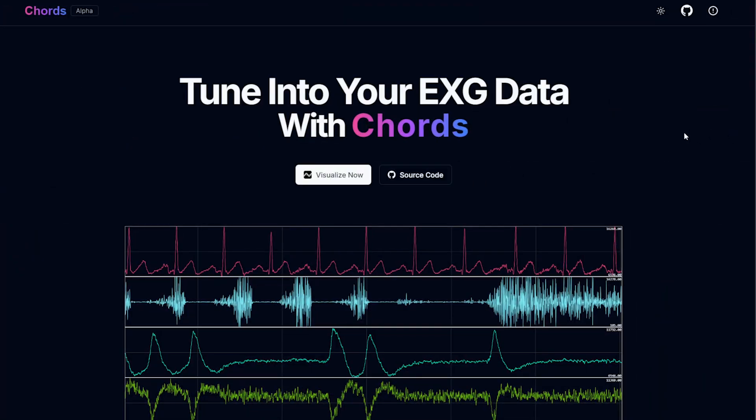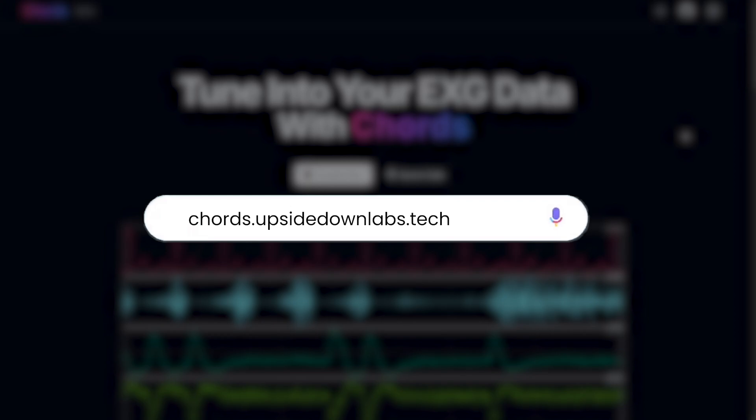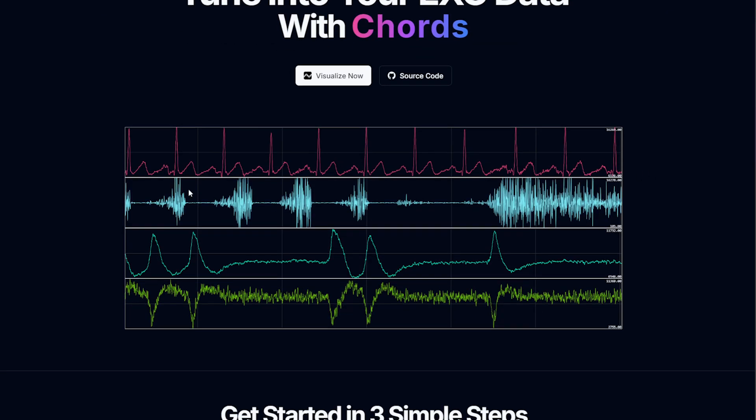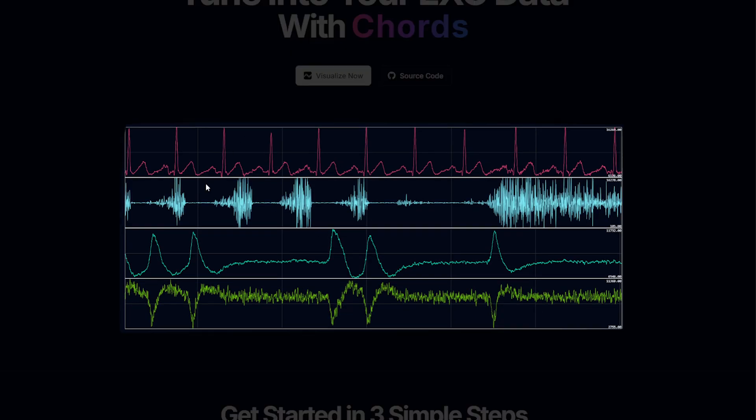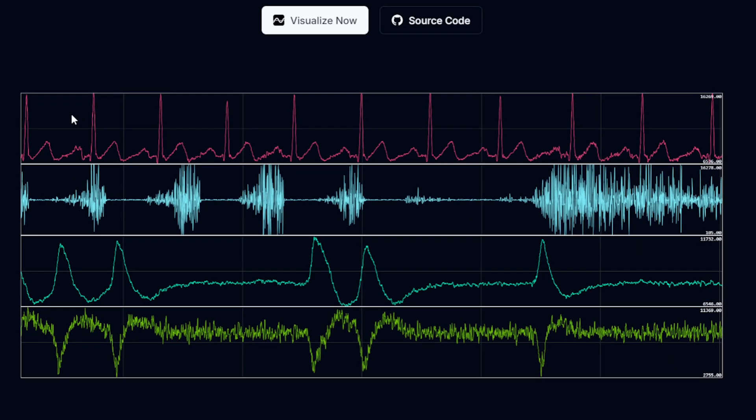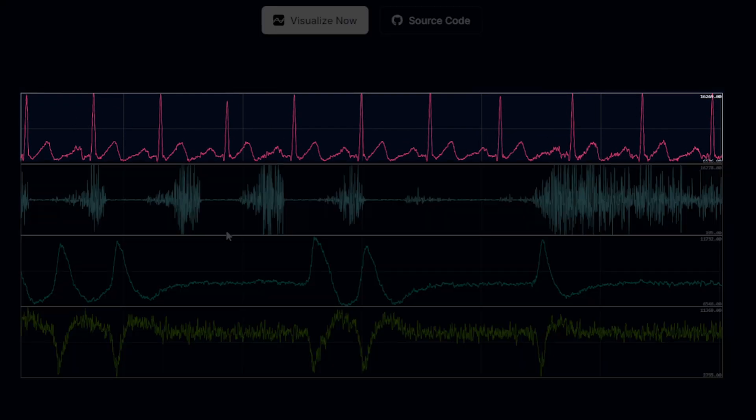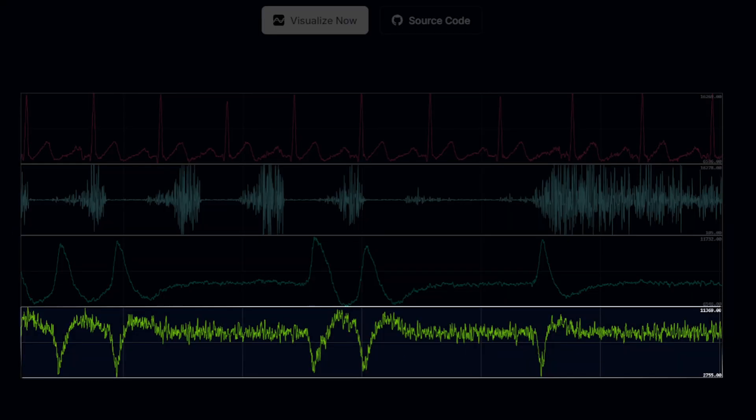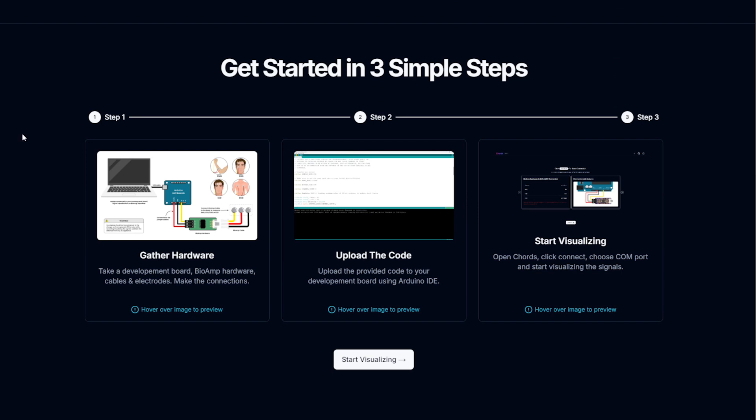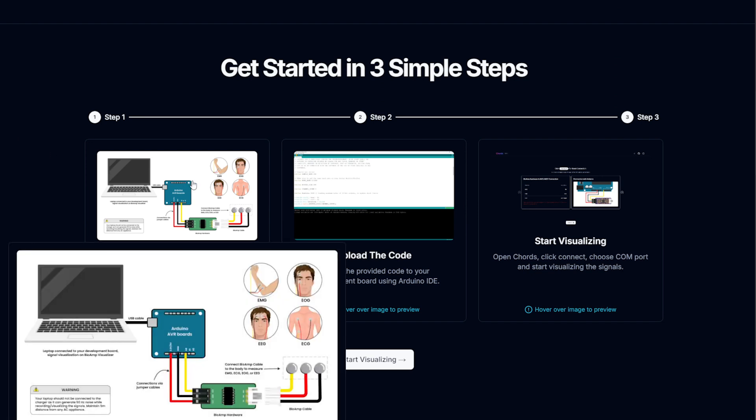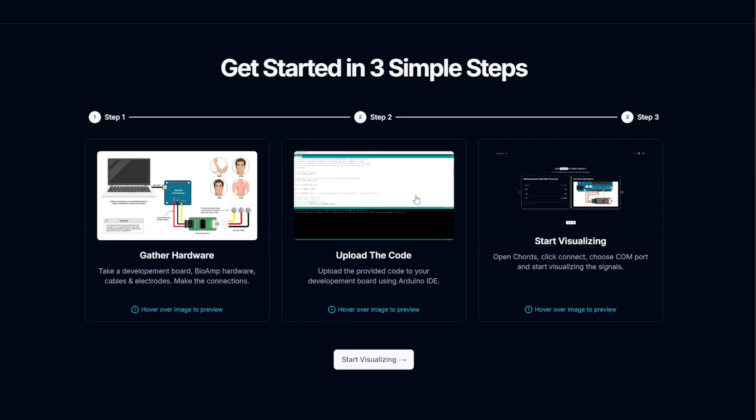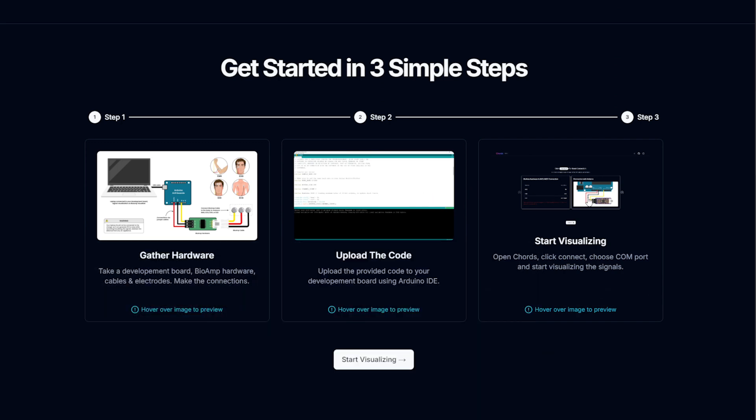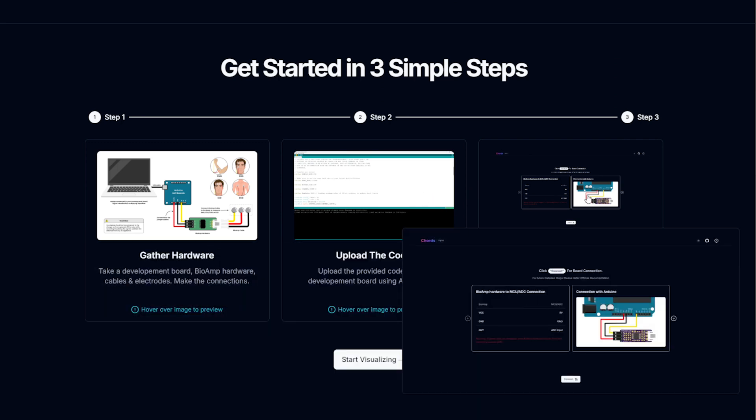To access our Chords application you can go to chords.upstradome labs.tech. This is the home page where we have showcased the visualization portion of our software and it is showcasing ECG, EMG, EOG and EEG signals. Then we go through the steps you have to take to record and visualize your biopotential signals: how to connect your hardware, how to upload the code to your hardware, then how to visualize and start recording.